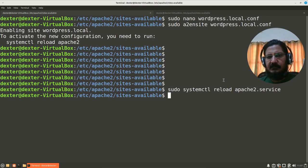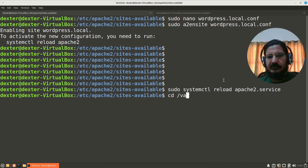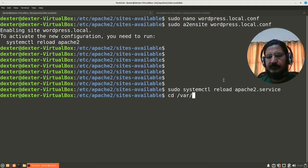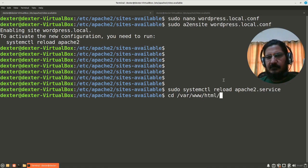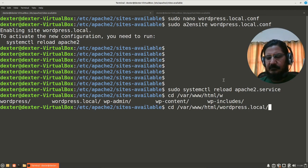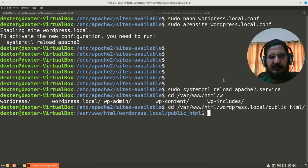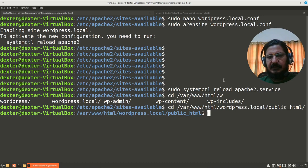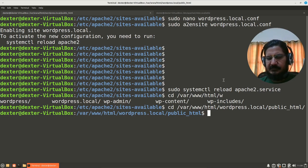Now we just have to make sure that this whole configuration is working. So before I move my WordPress there, let's go to the site wordpress.local and its public_html.